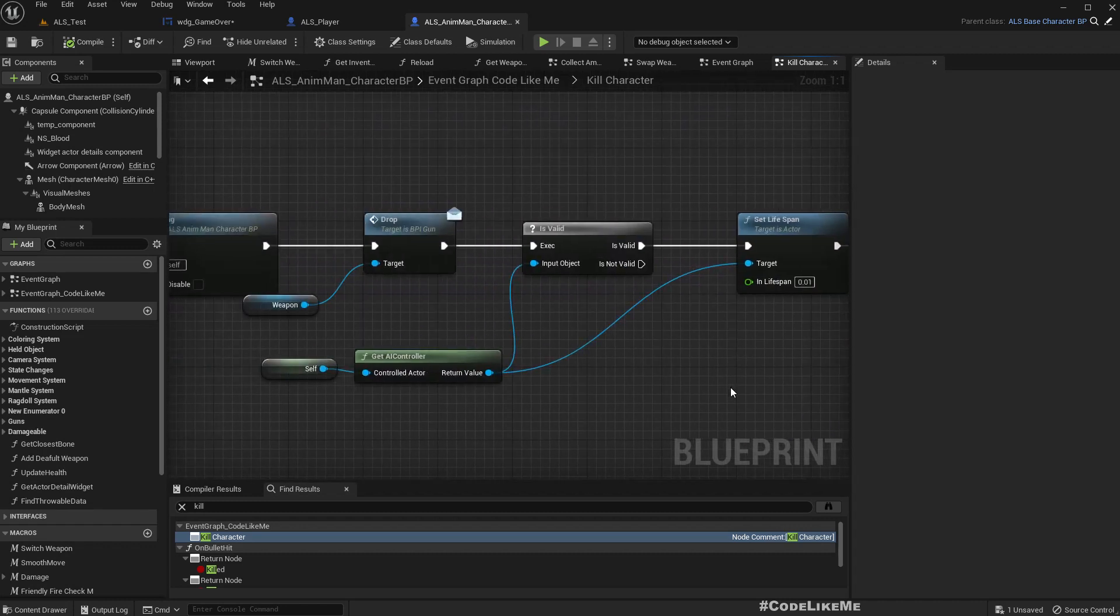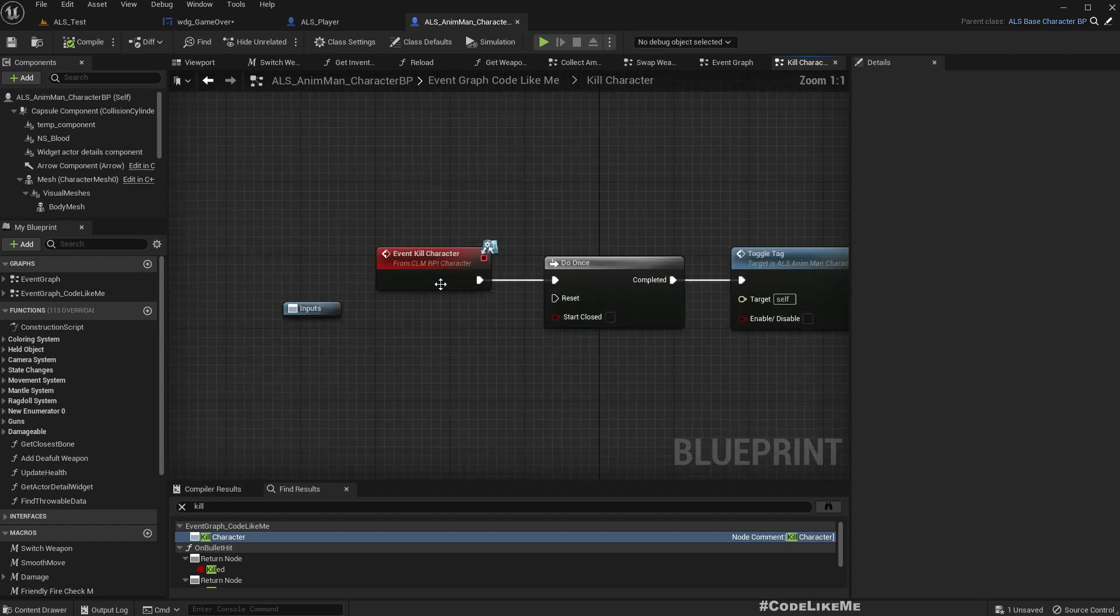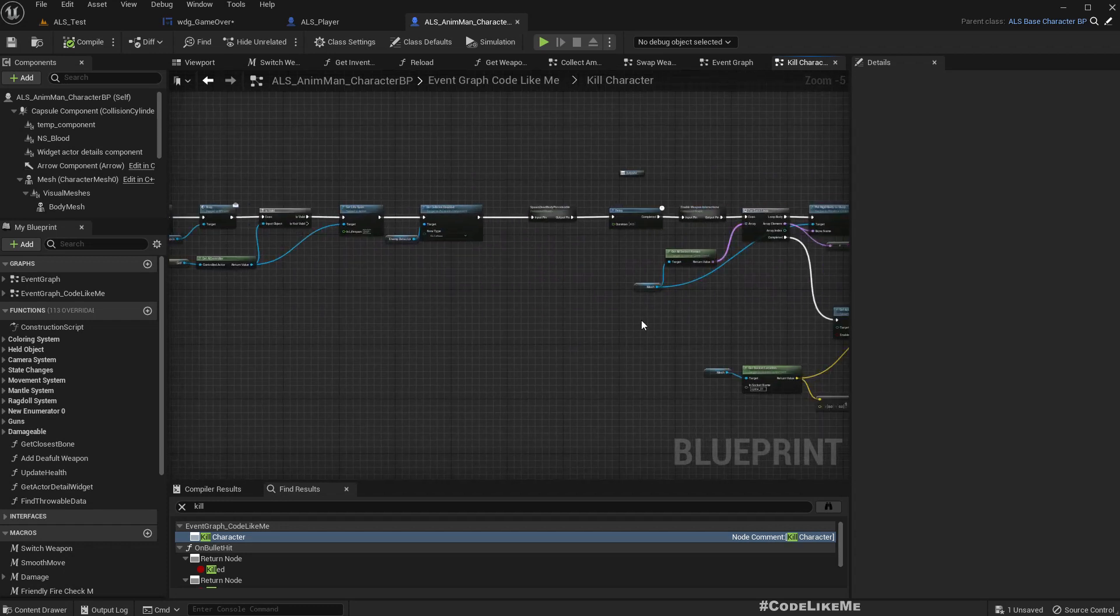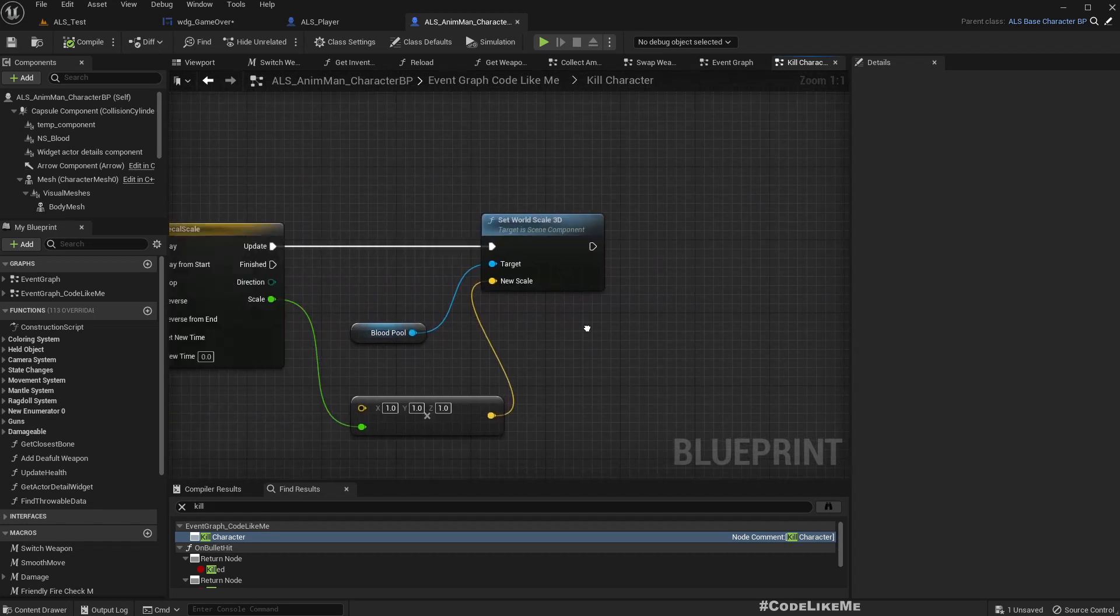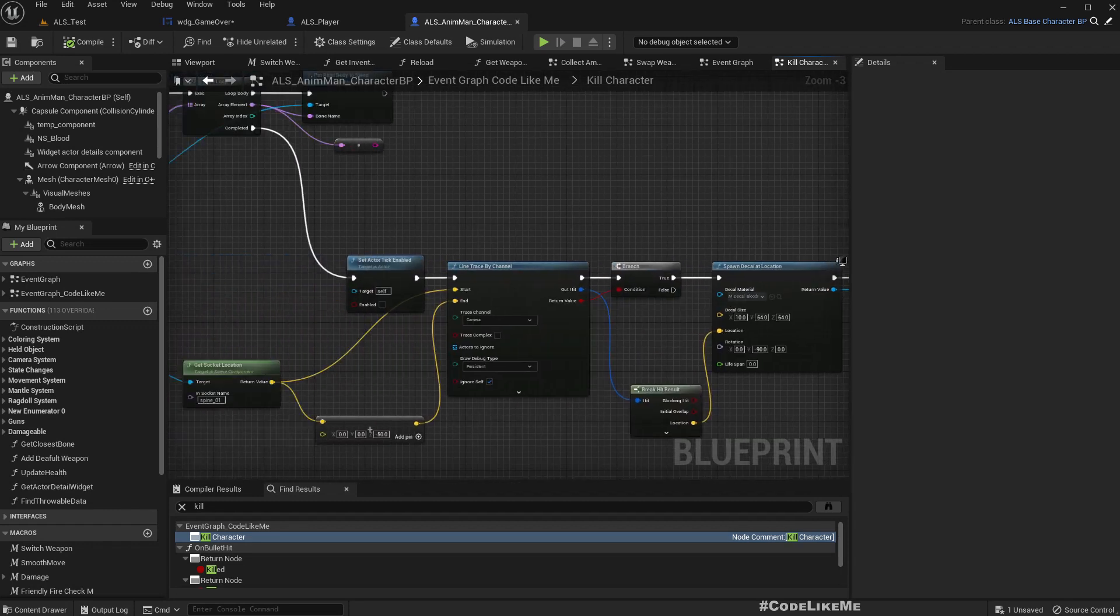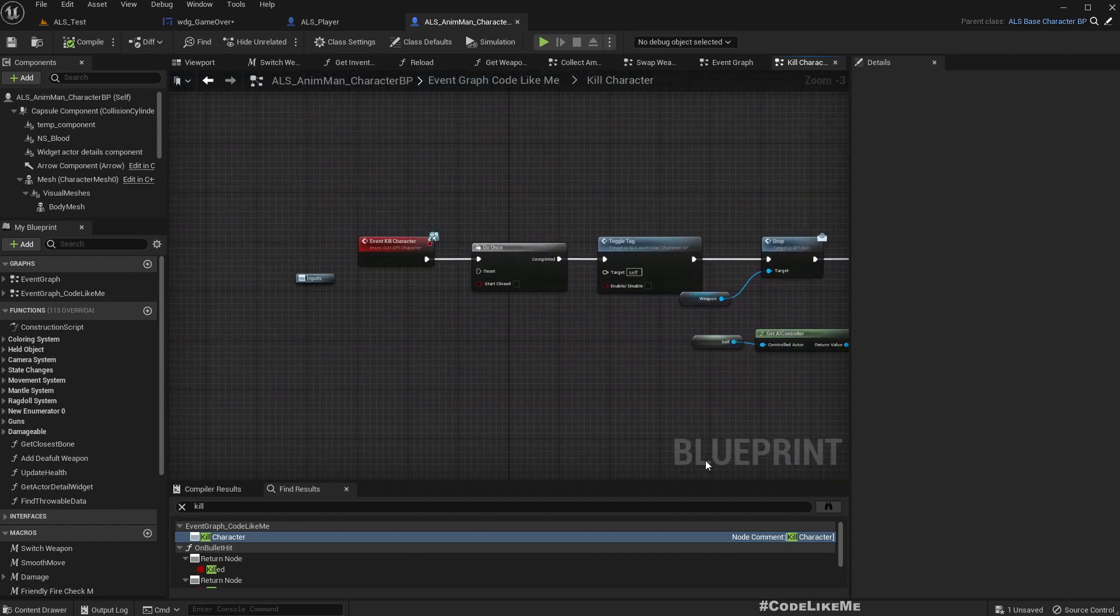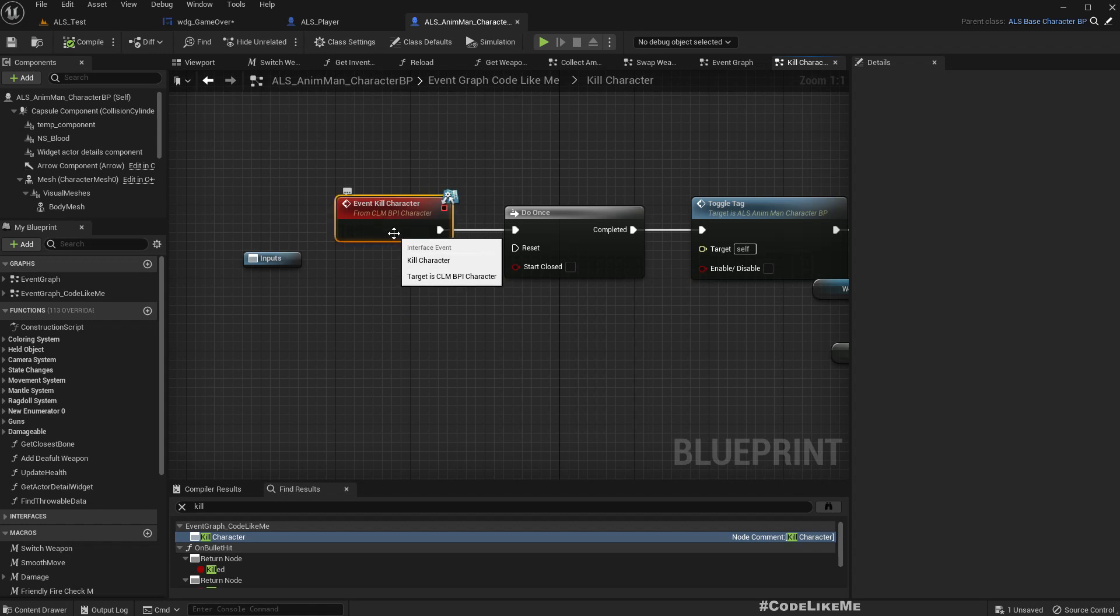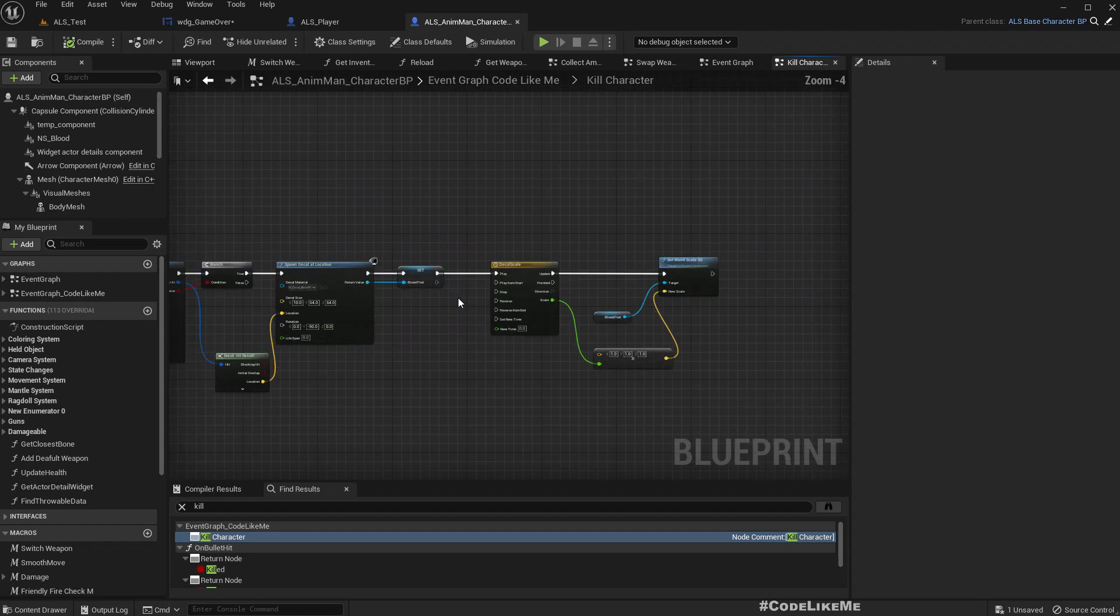Should be here. Yeah, here. So this is event kill character. Start apart pool and everything happens, but we should get the game over screen only when the player character is dead.